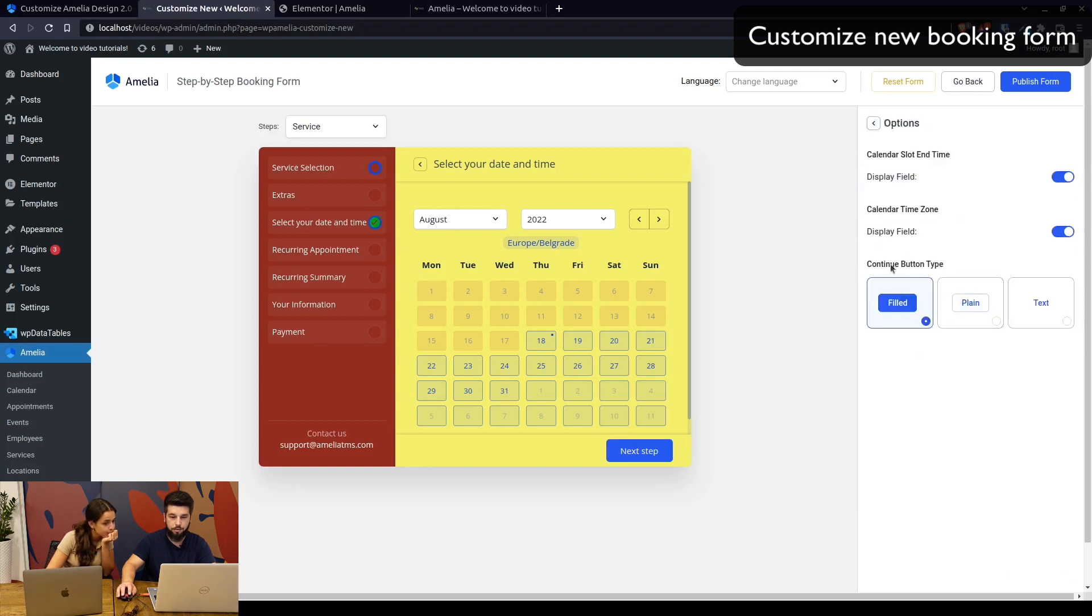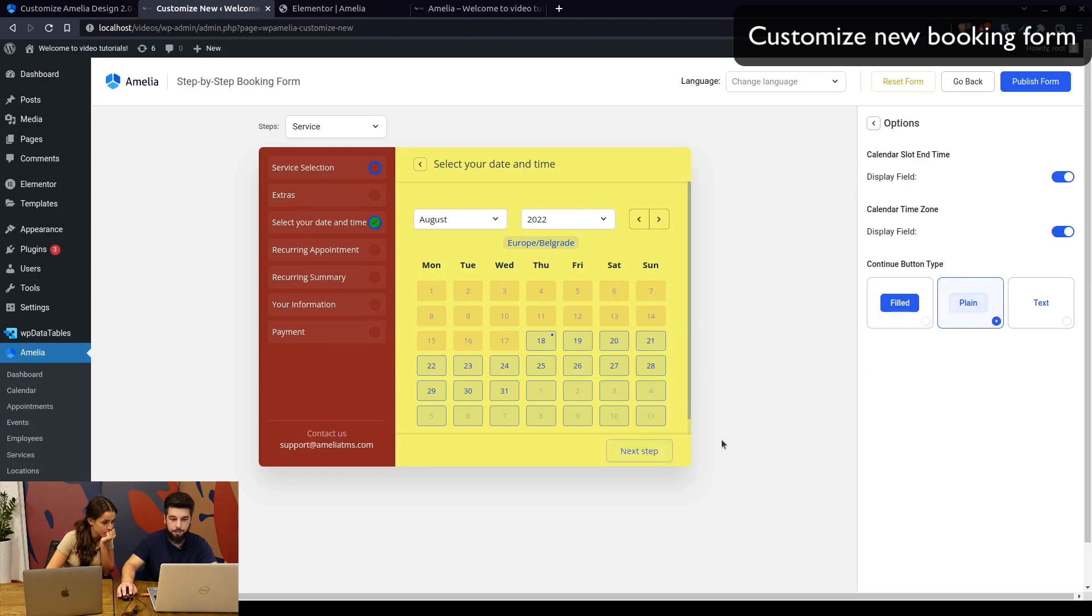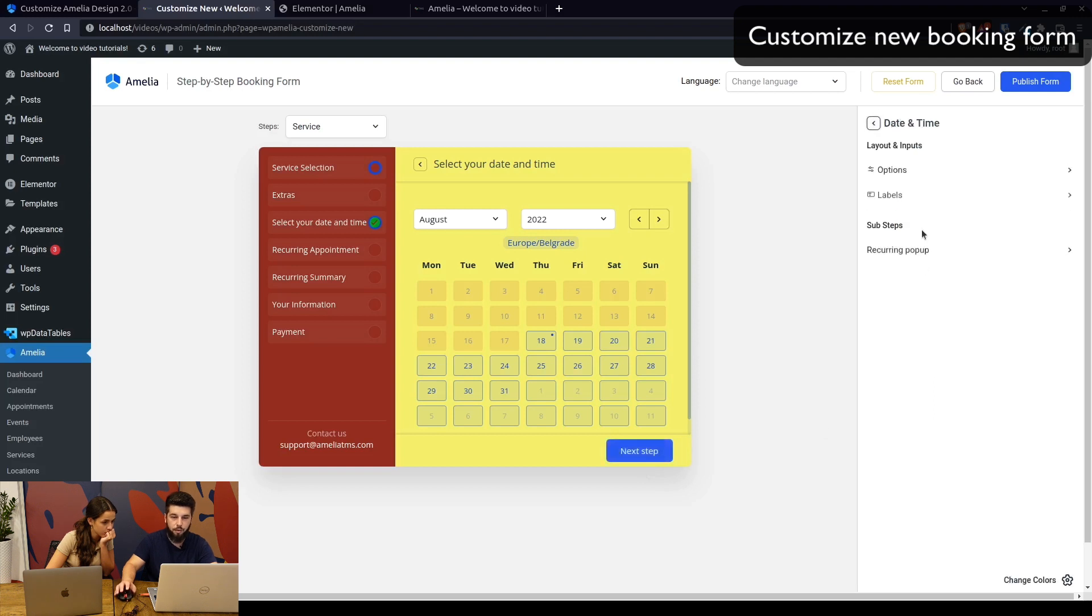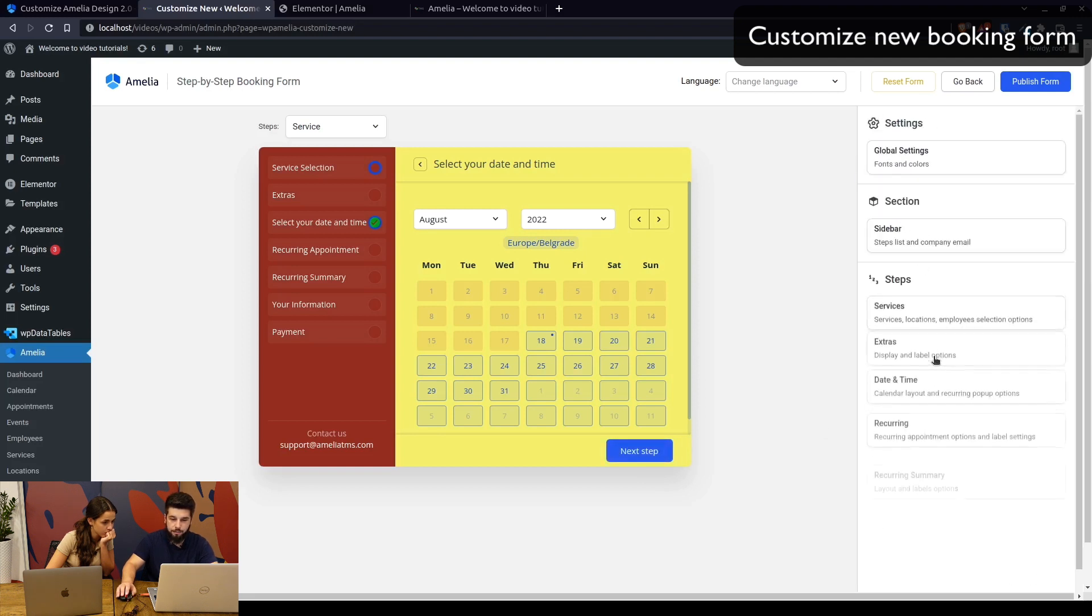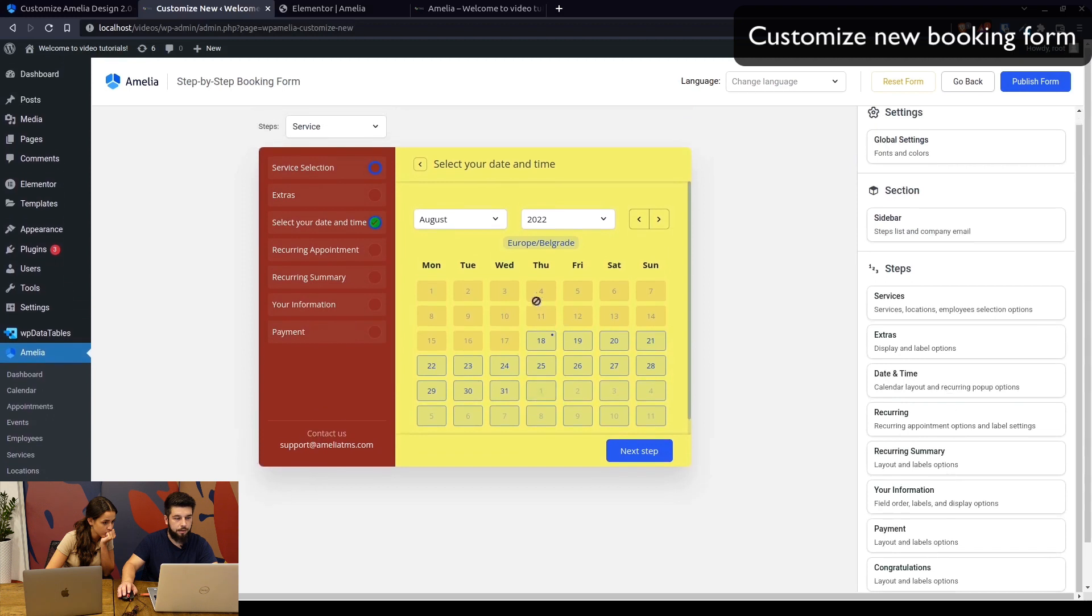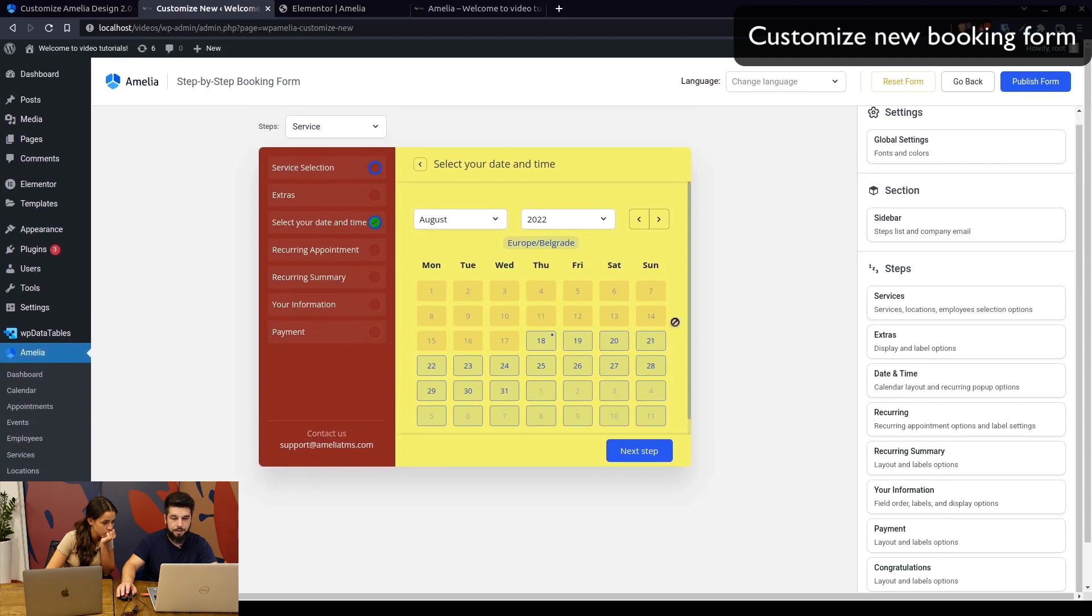The continue button—you can set it to 'next step,' for example. While we're at the button, you can change how it looks. It can be filled like this, it could be plain which is empty with a little color when you hover over it, or it could be just the text without any button around it.